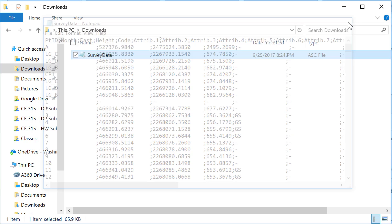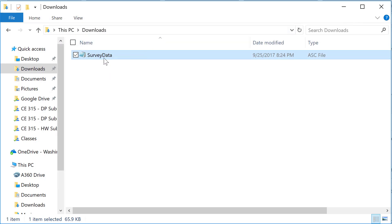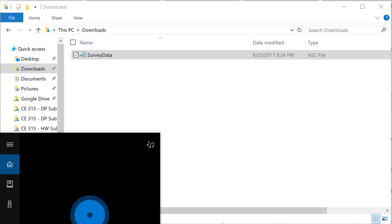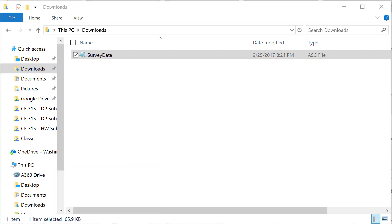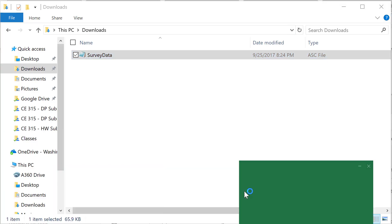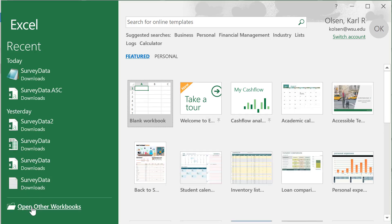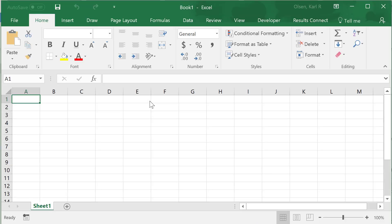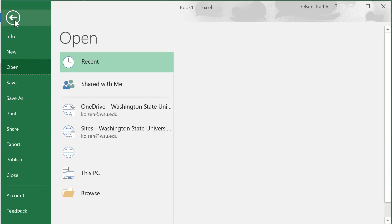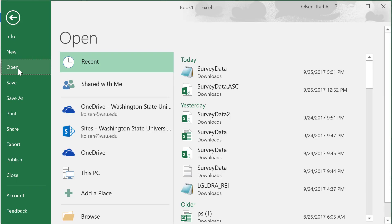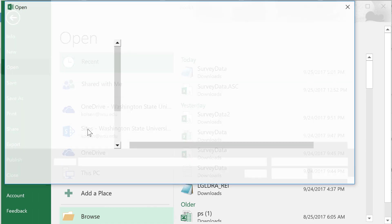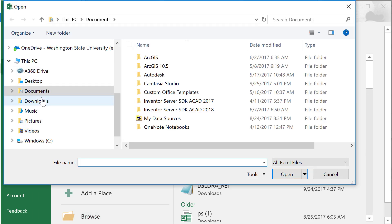Instead of opening it in Notepad, we're going to open it in Excel. So we'll bring up Excel here. Once Excel is open, you have the opportunity to open another workbook from here, or if it comes up blank you can go File and Open. We'll browse to the current downloads folder.